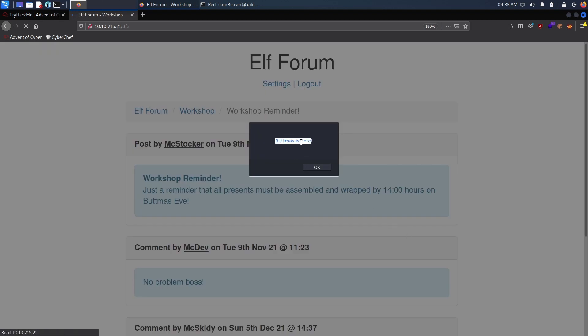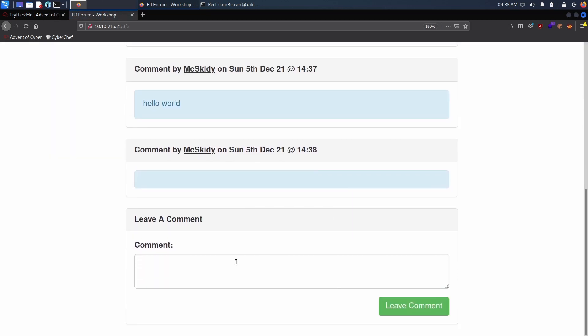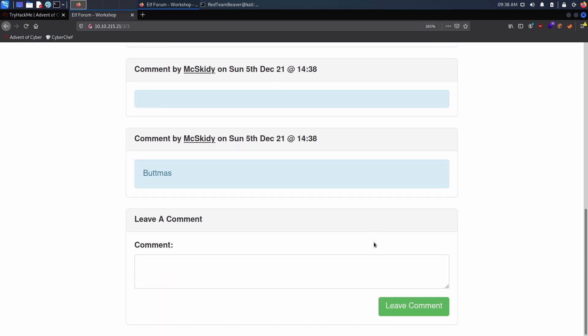They changed it to Butmas, that's funny. Basically, if you input Christmas they're going to switch it to Butmas. So I typed Christmas, now it's Butmas, so that's why my payload is Butmas is here.